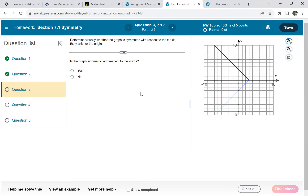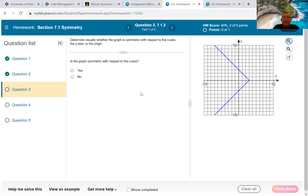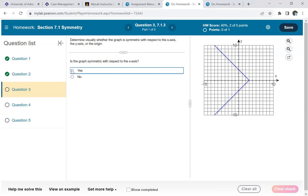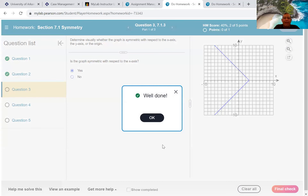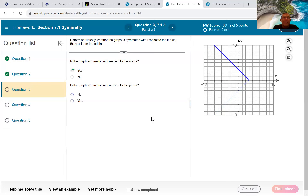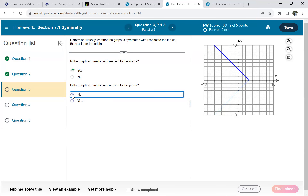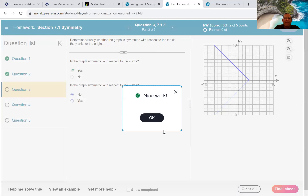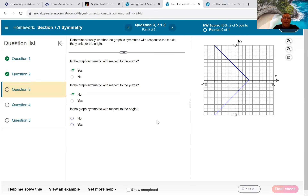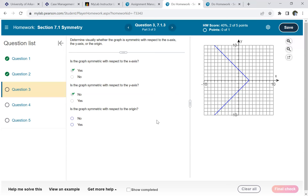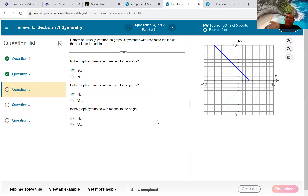This one asks multiple questions. Is it symmetric to the x-axis? Yes. Is it symmetric to the y-axis? No. Is it symmetric to the origin? No — because if I turn it upside down, instead of looking like a greater-than sign it'll look like a less-than sign, so it won't be the same picture.